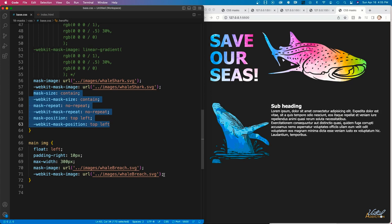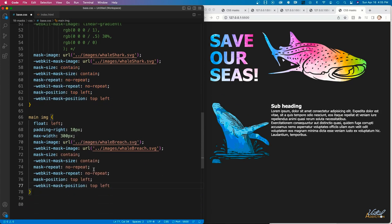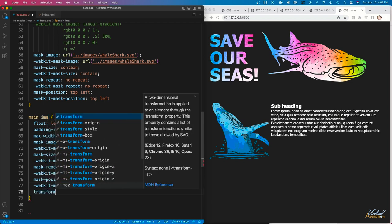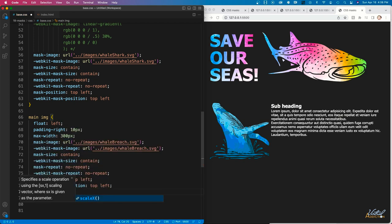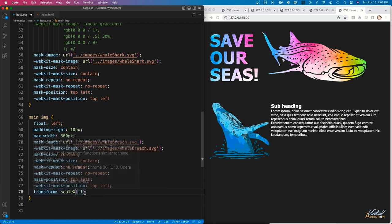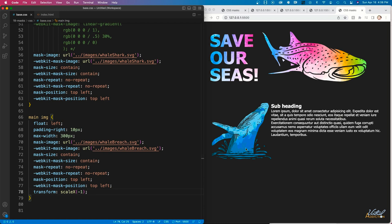This looks pretty good, but ideally I'd like the whale fins on the left and the other side on the right. Rather than editing and resaving the image, I'll use the transform property with scaleX(-1). When I save, you can see the image has been flipped as if it were spinning around its horizontal axis.